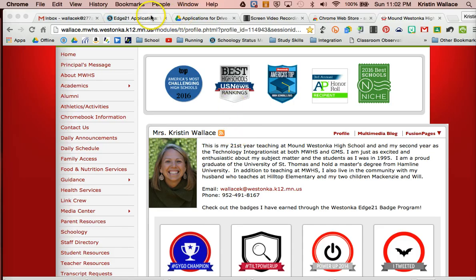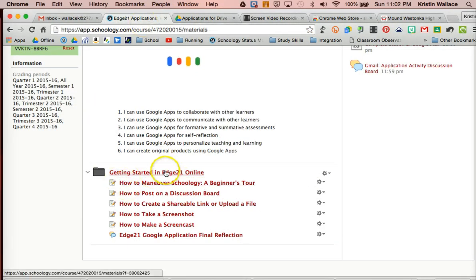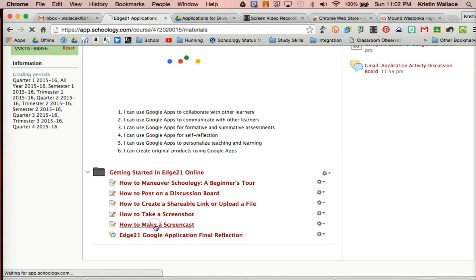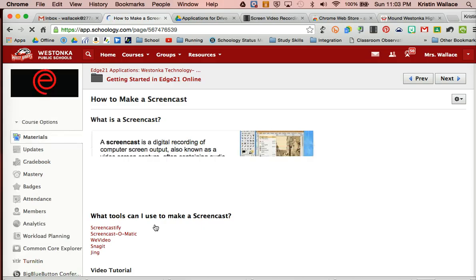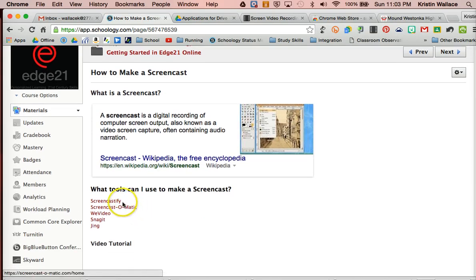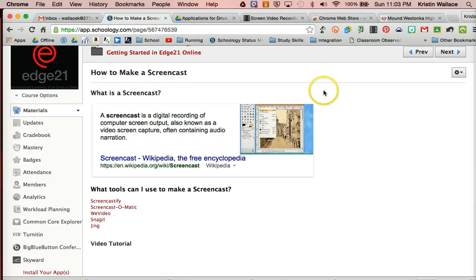There are a lot of different applications that you can use to screencast. If you are in any of our Edge 21 courses, you'll see that there is a page here on how to make a screencast. And there are a lot of different tools that you can use, and it's kind of the user's preference. But in this video, I'm going to focus on Screencastify because it is a Chrome extension that's very easy to use, and students can use it as well. So I'm going to demonstrate how to use that.